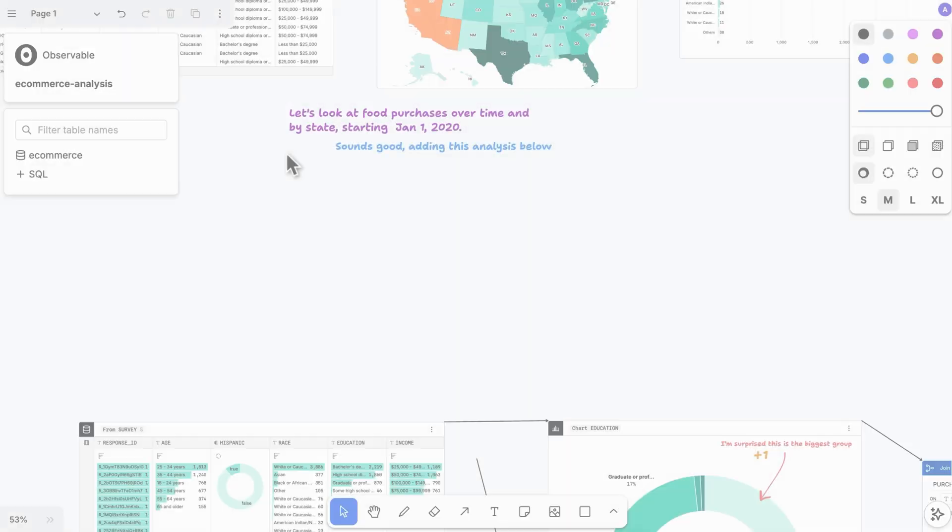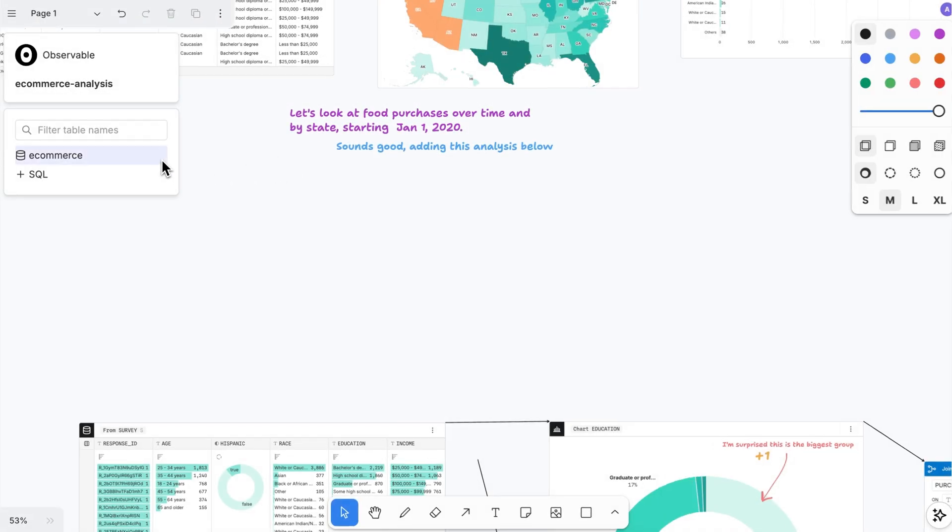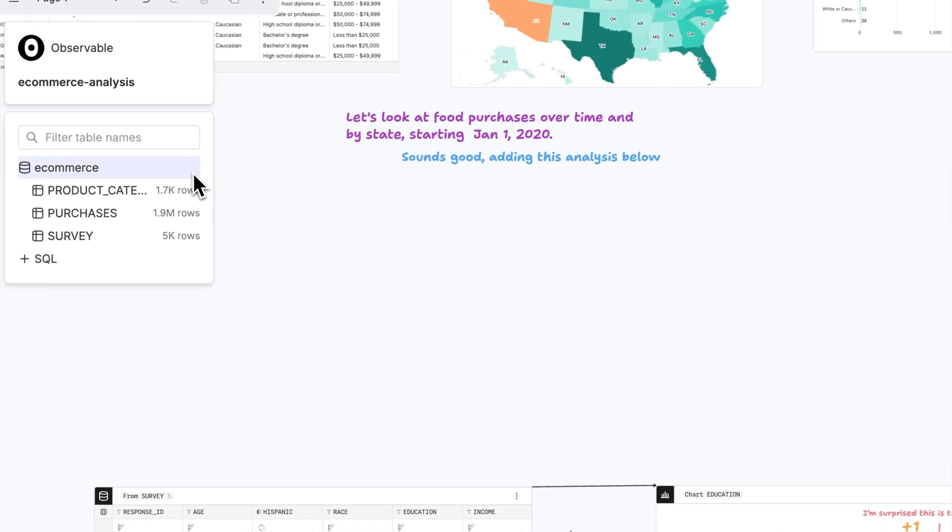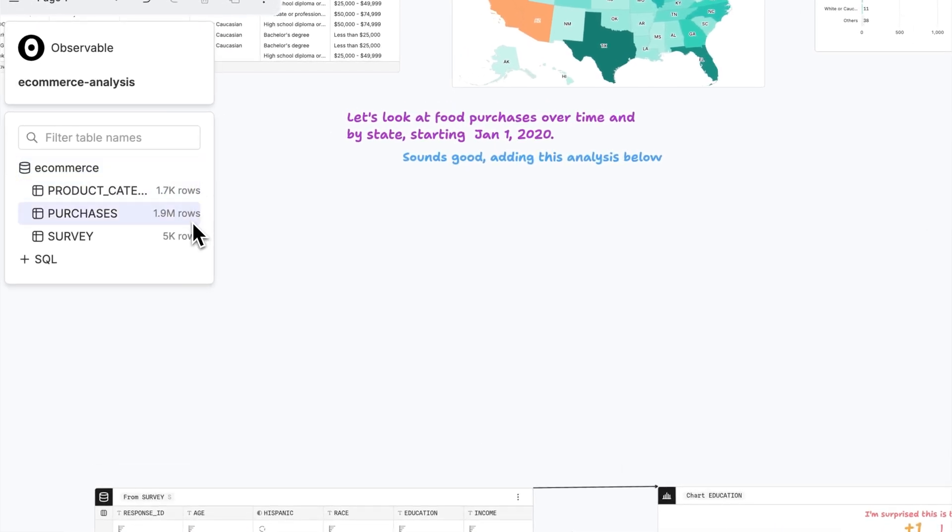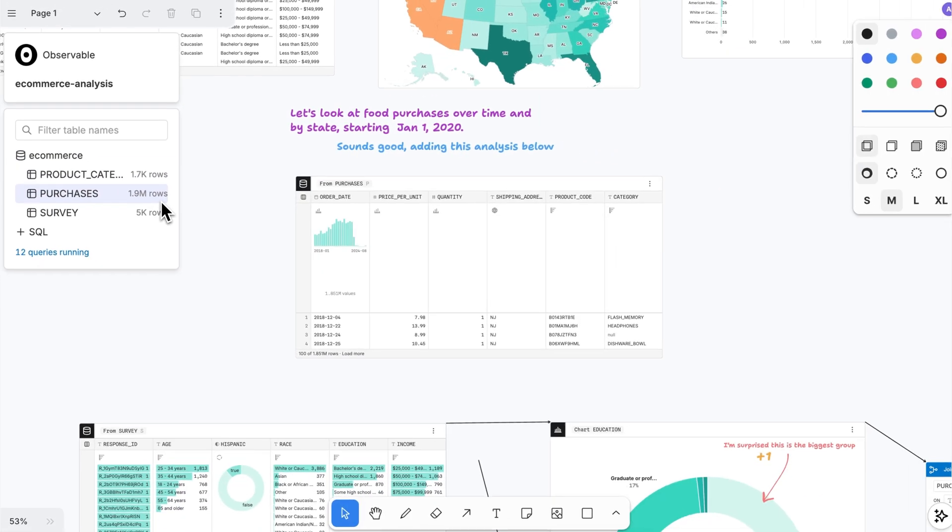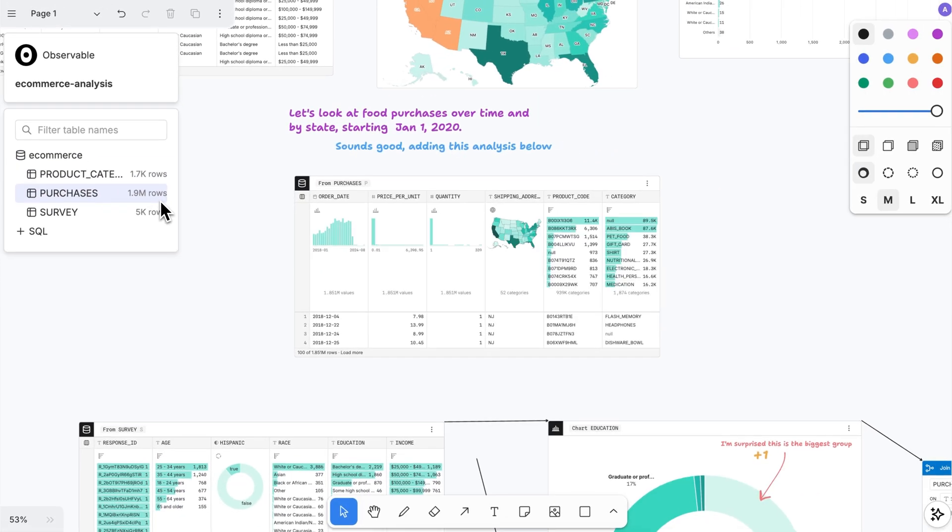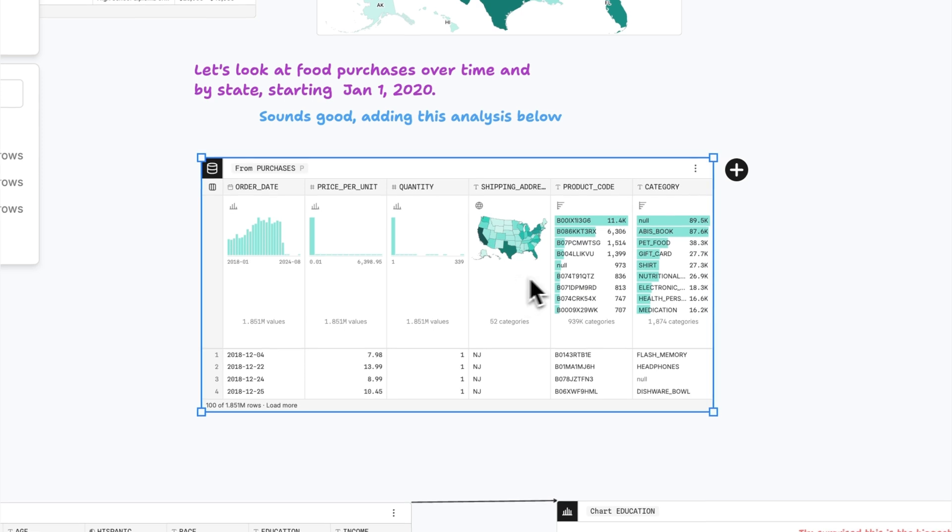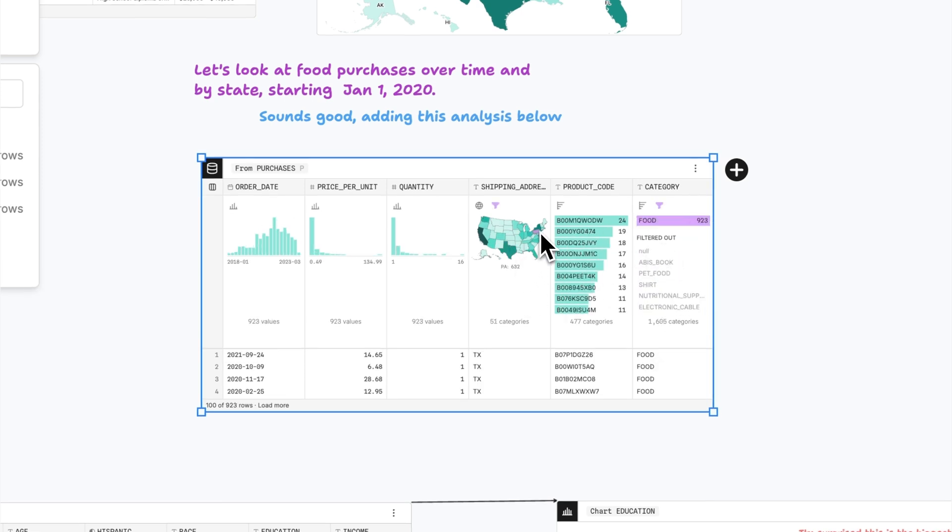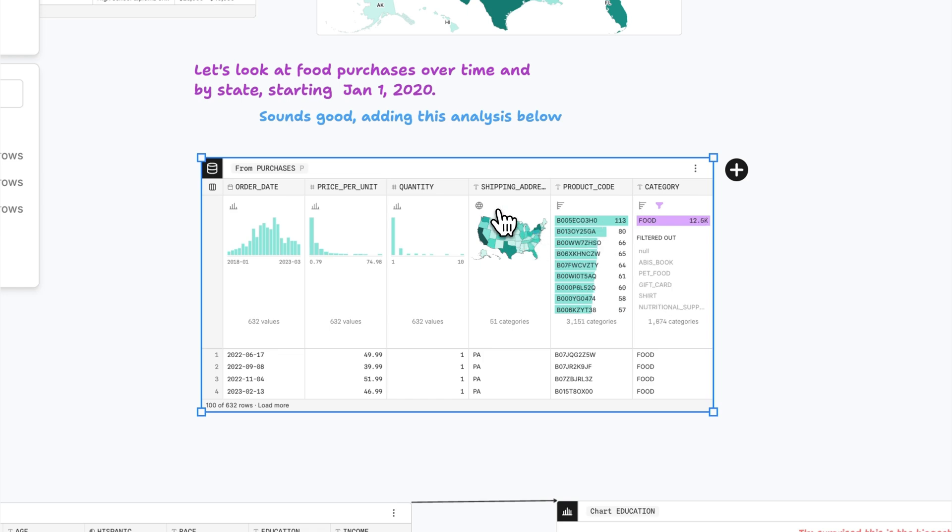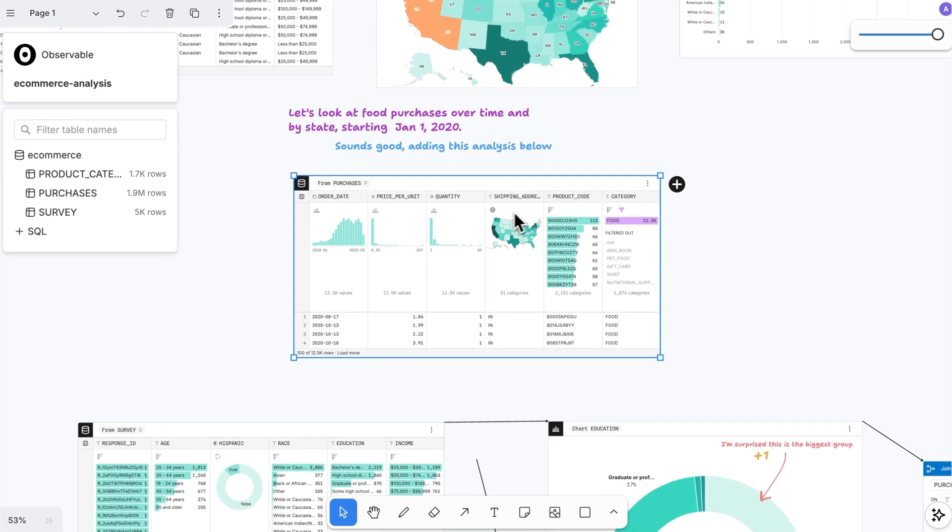In browser-based collaborative canvases, you can quickly start exploring data from connected databases. Click on a table for a first look in concise visual summaries that help you understand variable distributions, interpret insights, and notice anomalies in the underlying data.